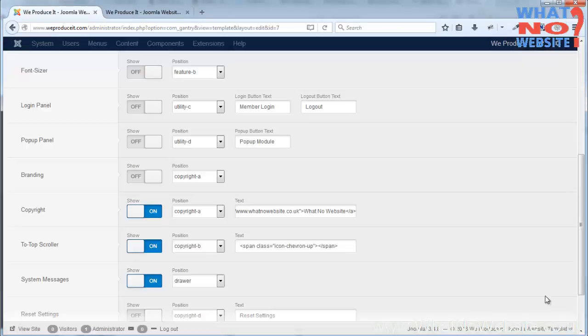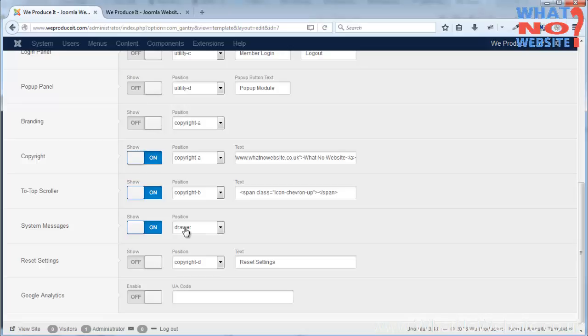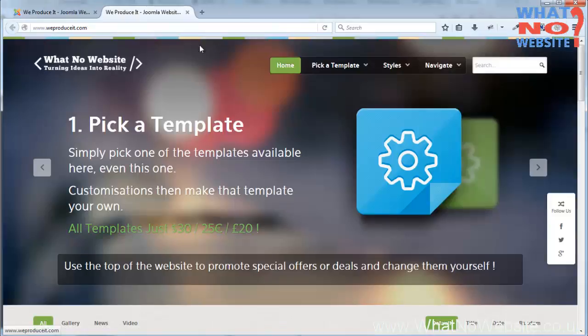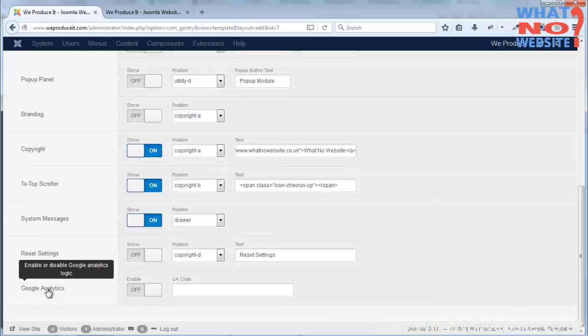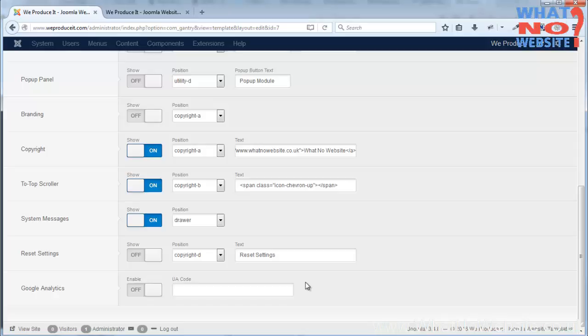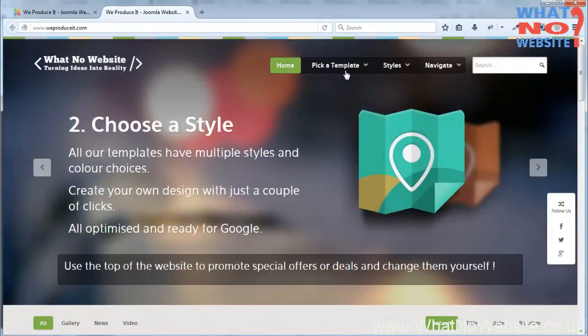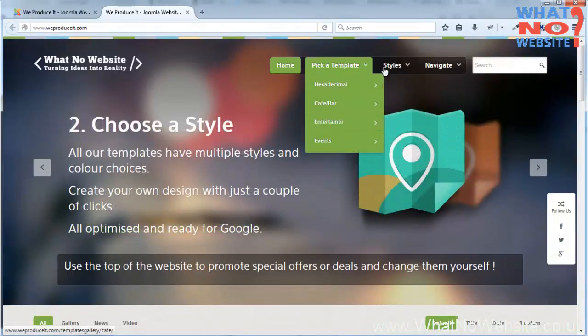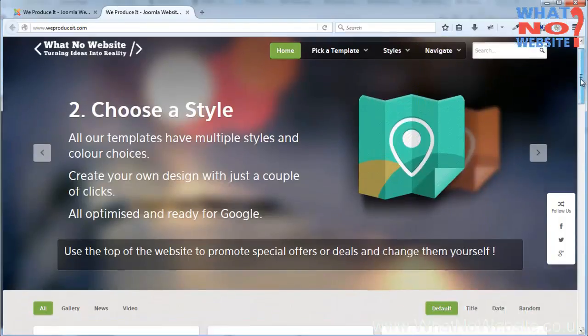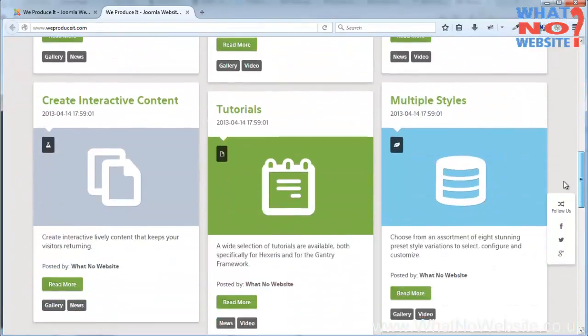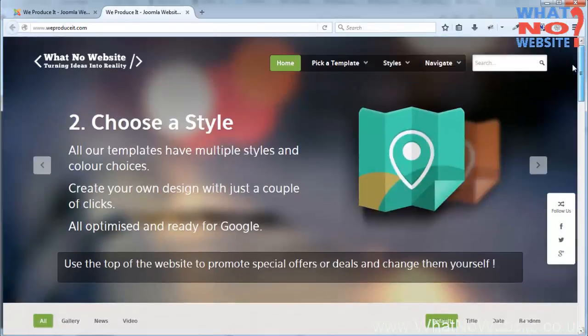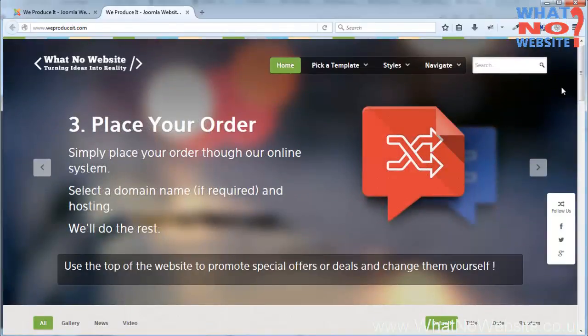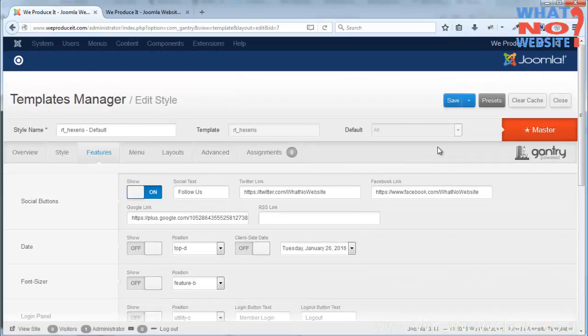And you'll see as well the system messages, they go in the drawer which is at the top of the screen here but hidden and just displays if there's a message such as failed login or newsletter component has been activated, etc. You'll notice I haven't got Google Analytics installed on this website. It's because I'm tracking the traffic through to whatnowebsite.co.uk because pretty much all of these pages in one form or other link through to our main website, so we don't really need to worry about tracking here.